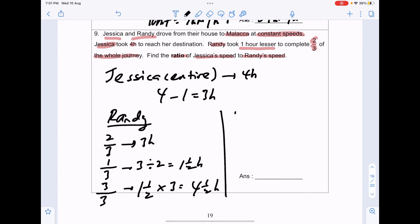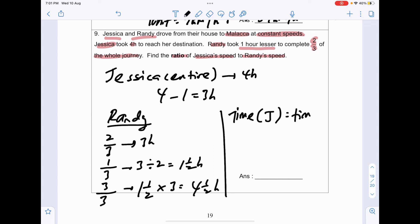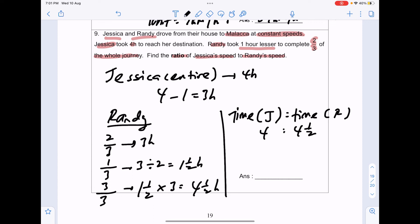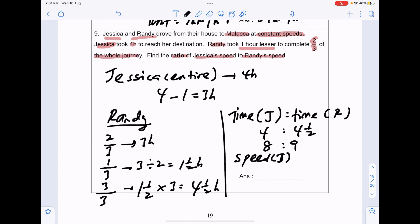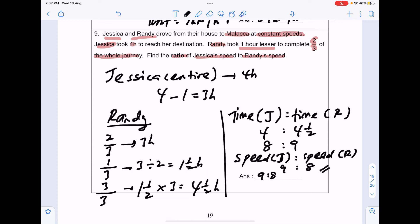The time ratio of Jessica to Randy is 4:4.5. Multiplying both by 2 removes the fraction, giving 8:9. Since speed ratio is the inverse of time ratio for the same distance, the speed ratio of Jessica to Randy is 9:8. That is the final answer.